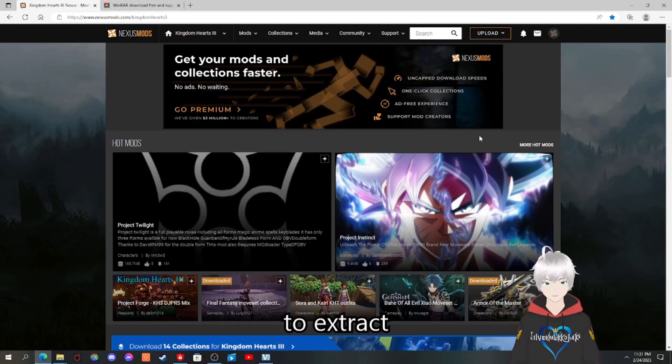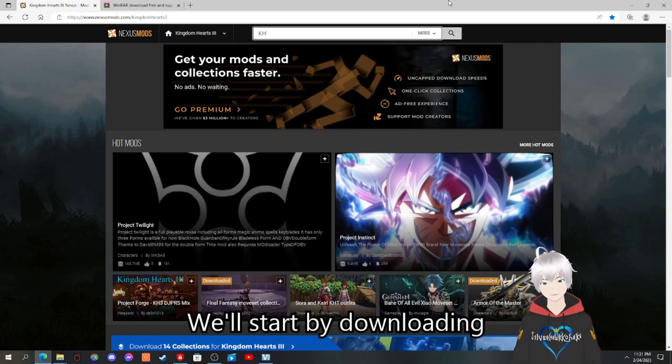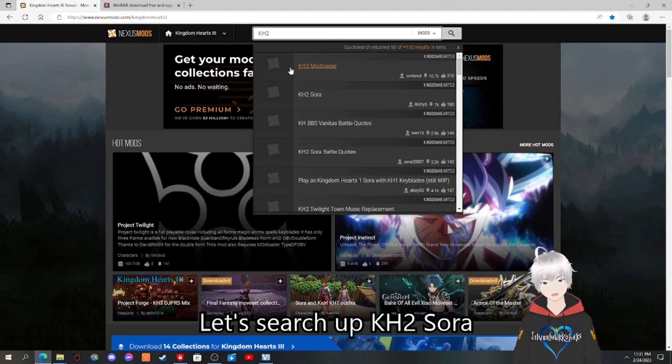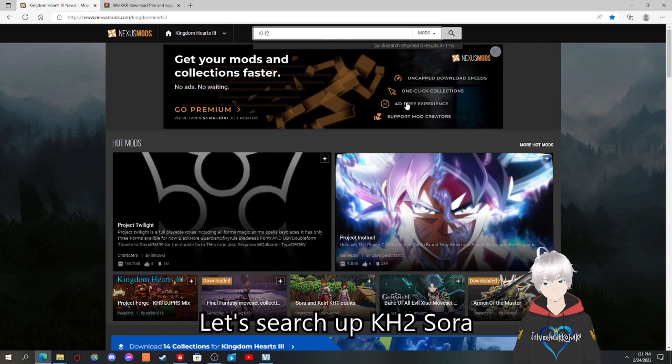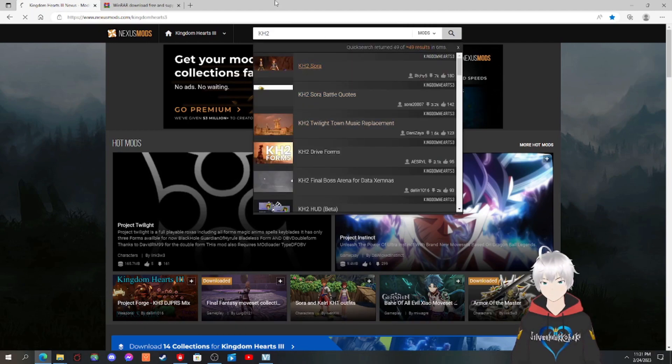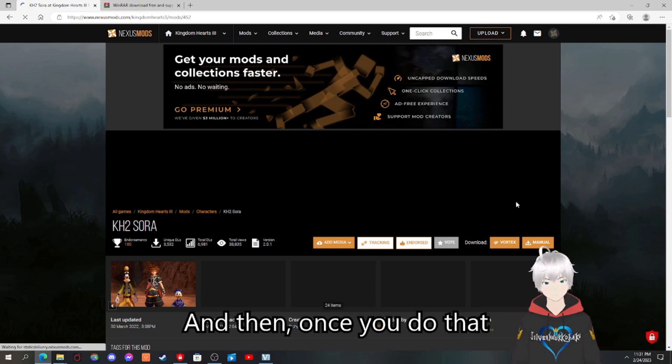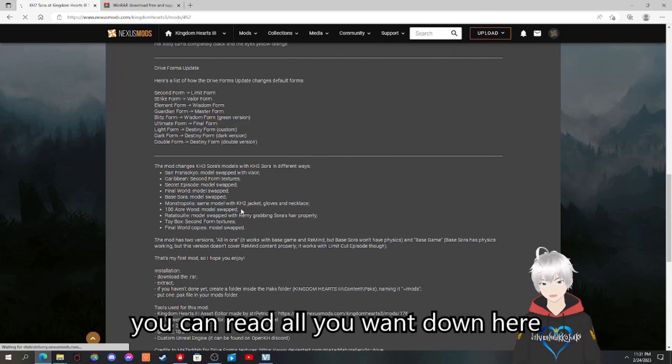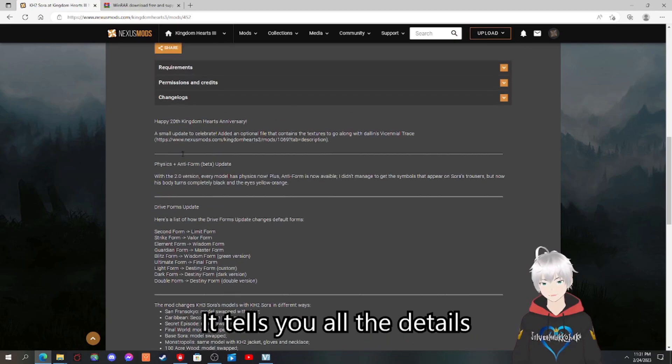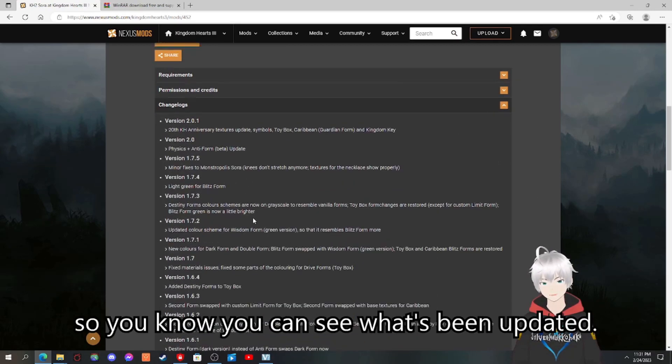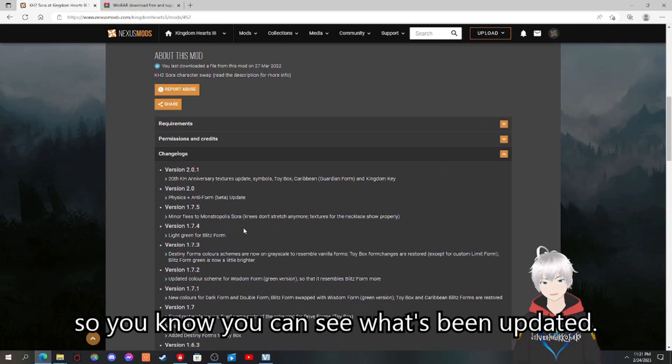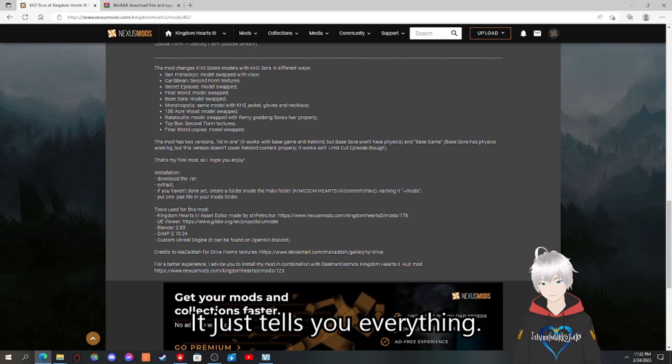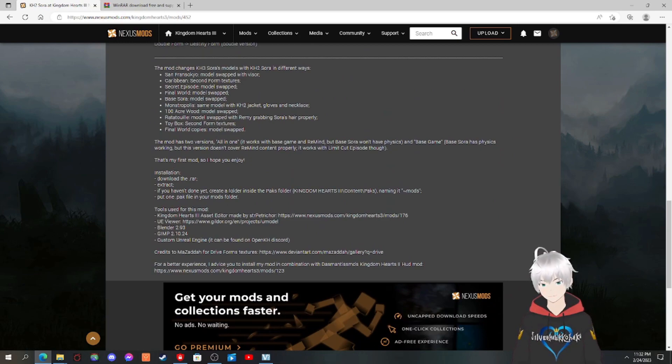It's required to extract about every file in Nexus Mods. Let's start by downloading, let's search up KH3 Sora by Richie. And then once you do that, you can read all you want down here. It tells you all the details. Richie has a changelogs so you can see what's been updated. It just tells you everything, installation, how you install. I'll go through that.